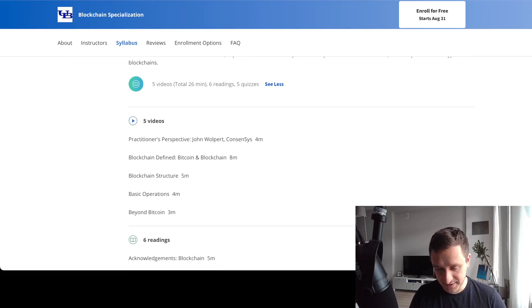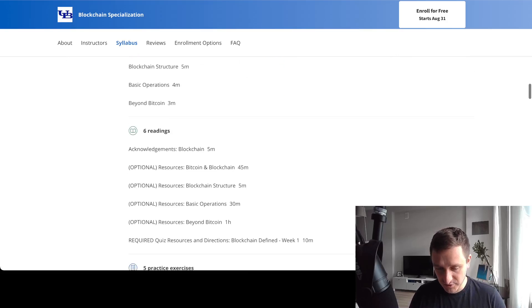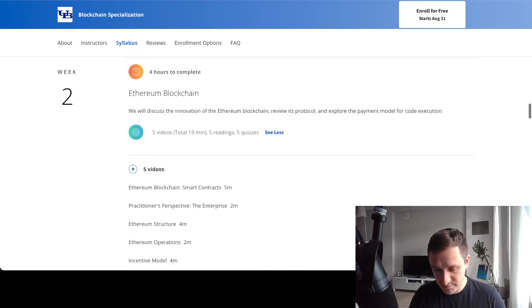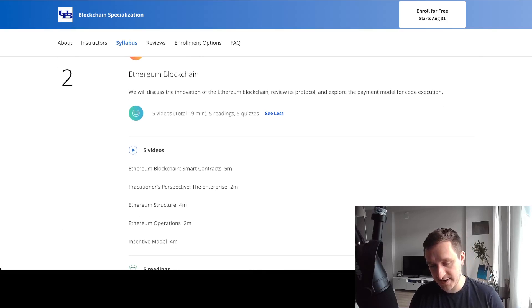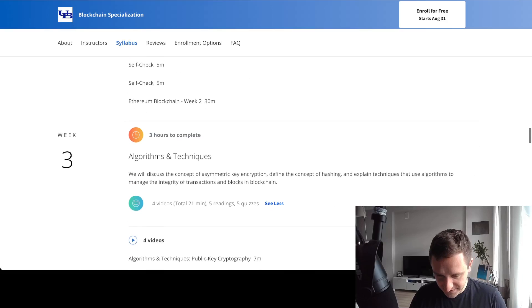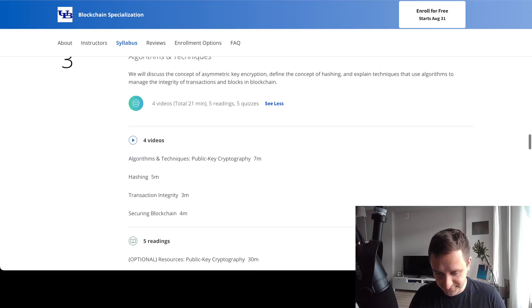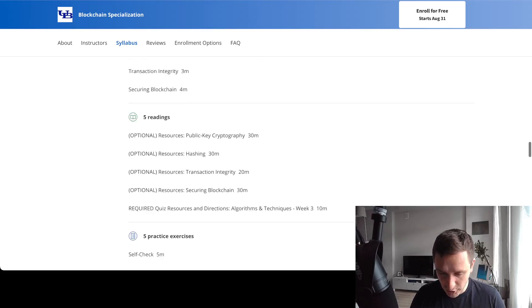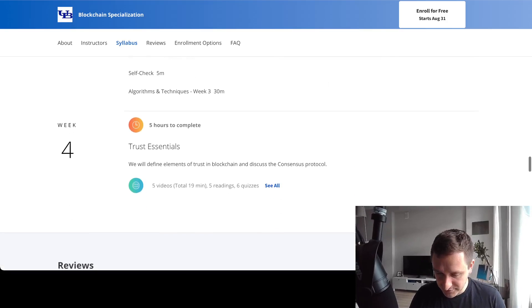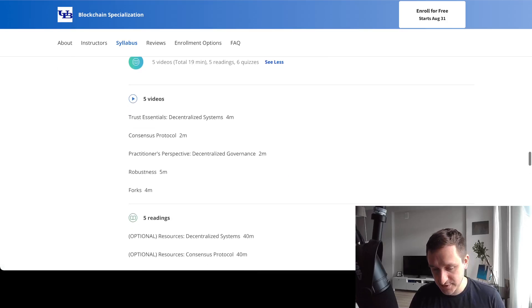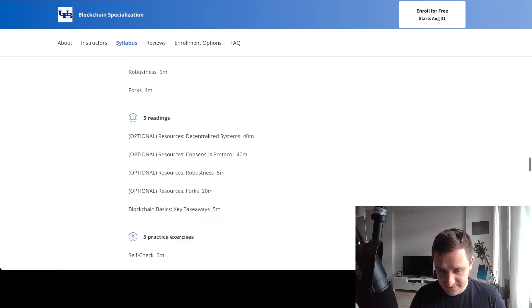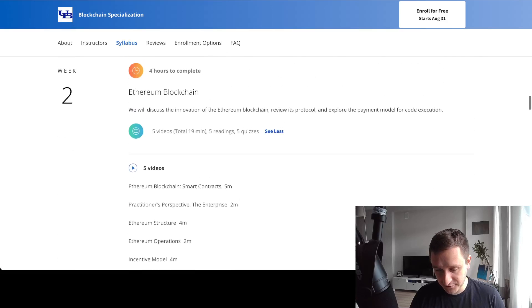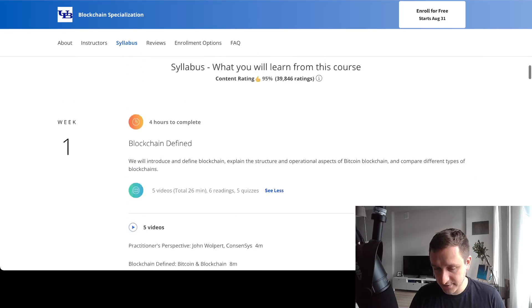The first specialization explains what is blockchain, then has examples of the Ethereum blockchain where you'll be constructing smart contracts later on. You have a bunch of different algorithm techniques for hashing - this is the basics of cryptography using blockchain. Everything ends with trust, consensus, and so on. This is the first course: four weeks, a couple of videos each week. It's really light on material but you'll get a lot of knowledge.